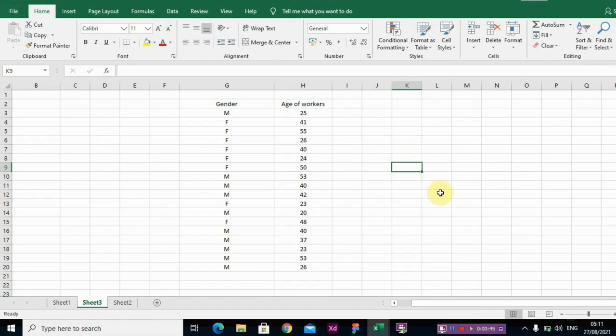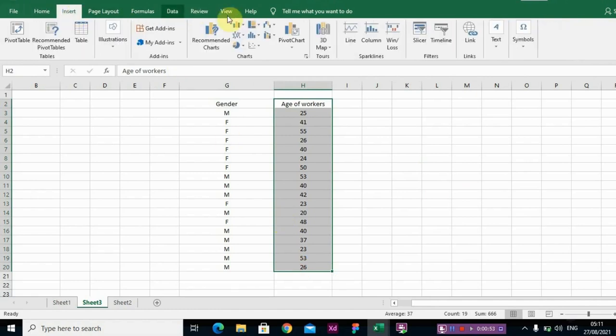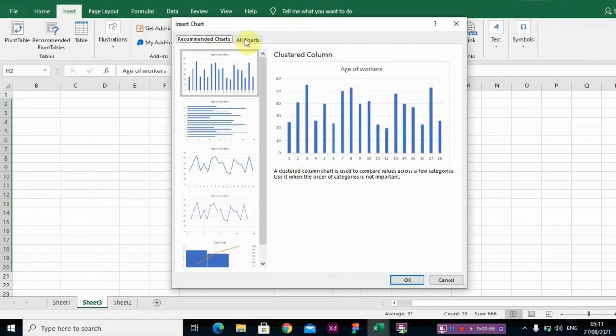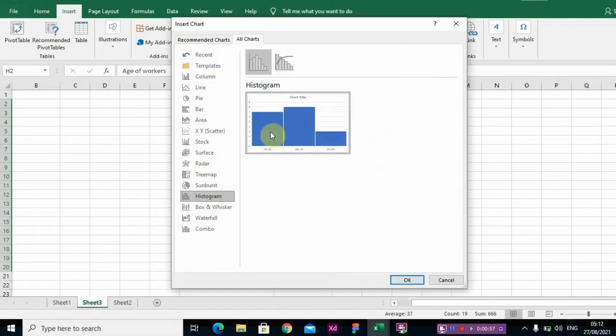I'm going to just highlight your datasets and you go to Insert, Recommended Chart, and you click on Histogram.